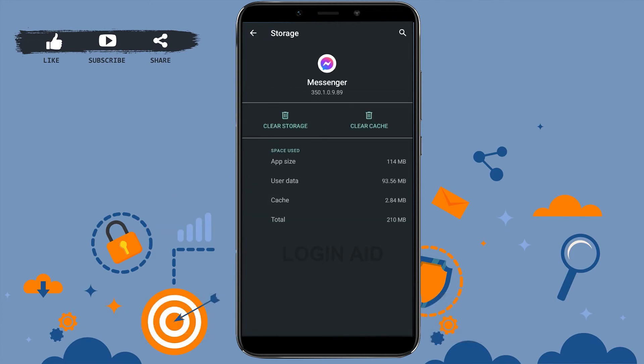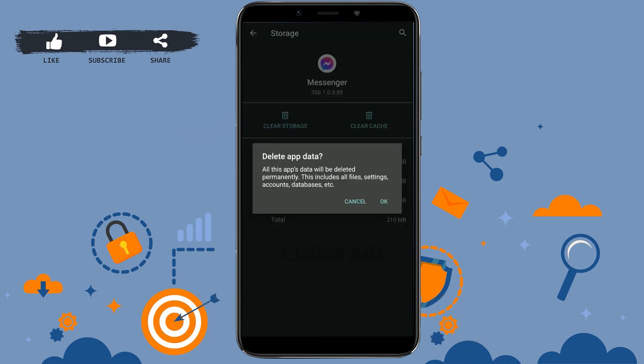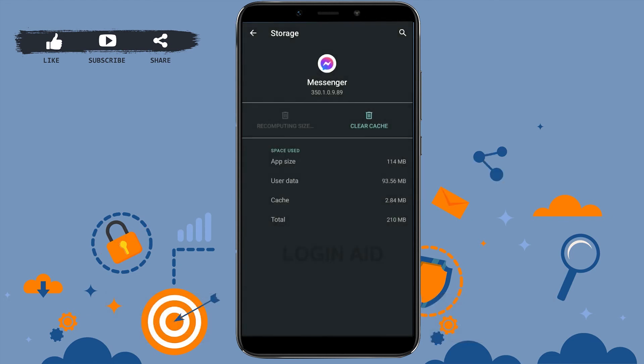Inside that option, you need to tap on Clear Cache or you can tap on Clear Storage at once. Tap on Clear Storage, tap on OK. With that, all the data of your Messenger application will be deleted or let's say it will be cleared out.